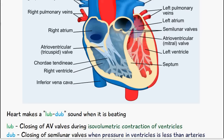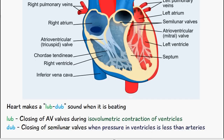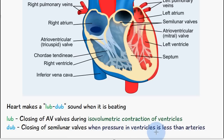Once the pressure in the artery is higher than in the ventricles, it causes the snapping shut of the semilunar valves. That's the second noise of the heart — the closing of the semilunar valves when the pressure in the ventricles is less than that of the arteries.